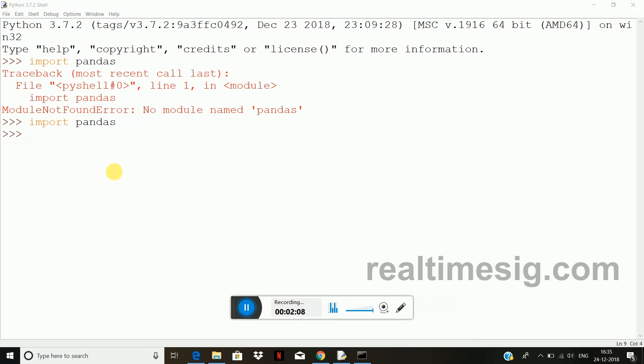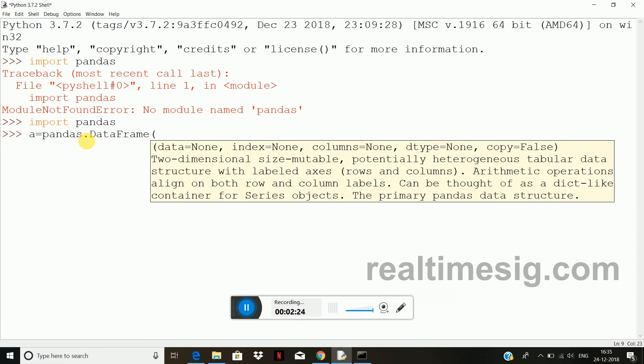Okay, so we are not getting any error, that means pandas is installed correctly. Now we will see simple example of creating data frame with pandas. So I will take a variable a equals to pandas dot DataFrame of, in the form of dictionary. In the form of dictionary I will pass some values.